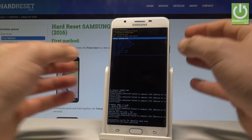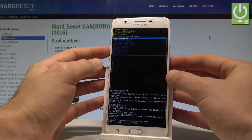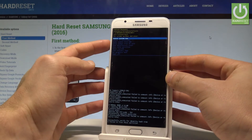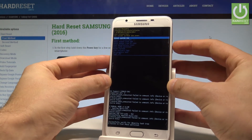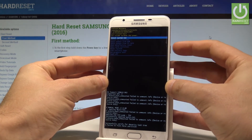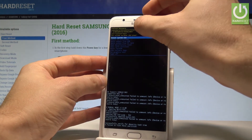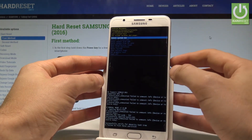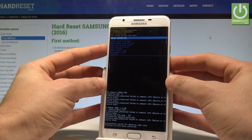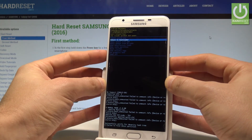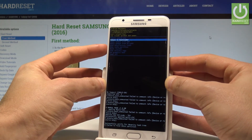And this is the Android recovery mode. Here you can navigate by using both volume keys and confirm options by pressing the power key. You can also read useful information about your software and reboot to bootloader.